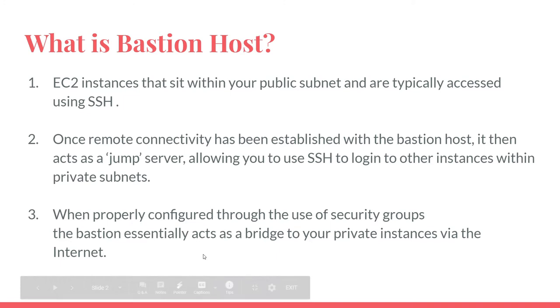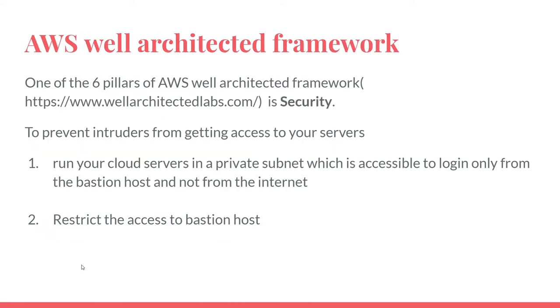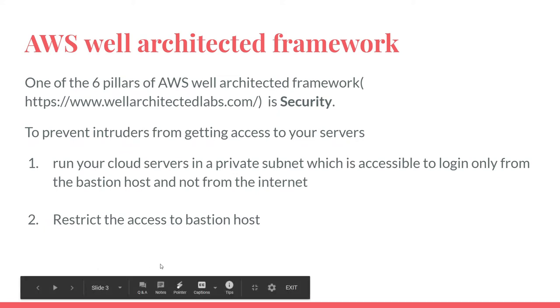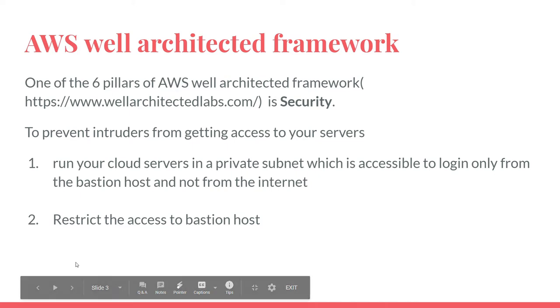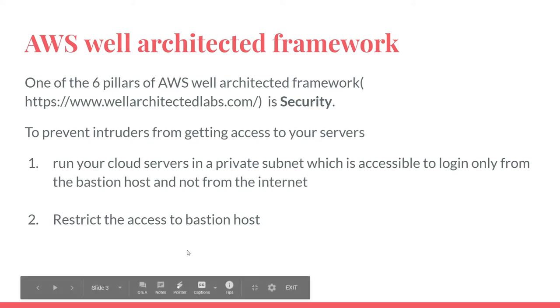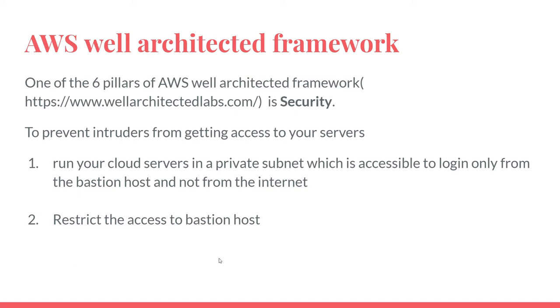When properly configured through the use of security groups, the Bastion essentially acts as a bridge to your private instances via internet. One of the six pillars of AWS Well-Architected framework is security. You need to prevent intruders from getting access to your servers. So run your cloud servers in a private subnet which is accessible to login only from the Bastion and not from the internet, and then tighten the access to the Bastion host.